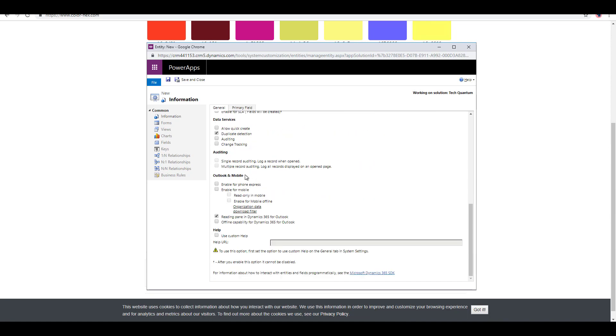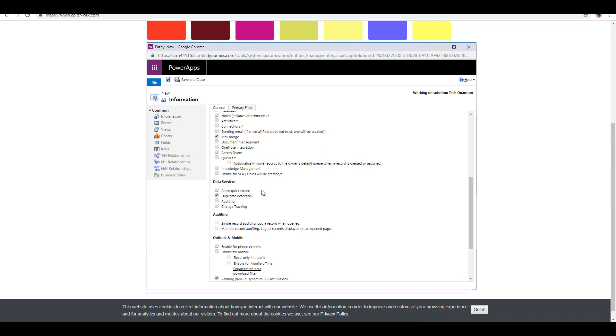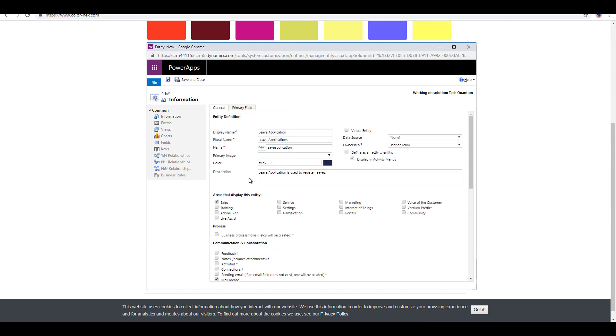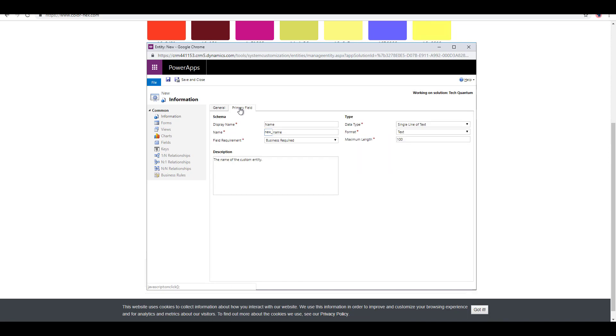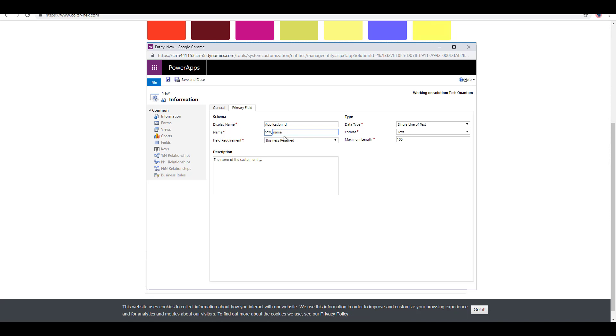There are many other properties that you need to see, but the important part I need to show you at the moment is creation of this entity. There's something called its primary field. Since I have not saved the entity yet, I can go ahead and change the value of the display name. I can say application ID. Let me just keep the name as it is so that the system takes the default value right away.